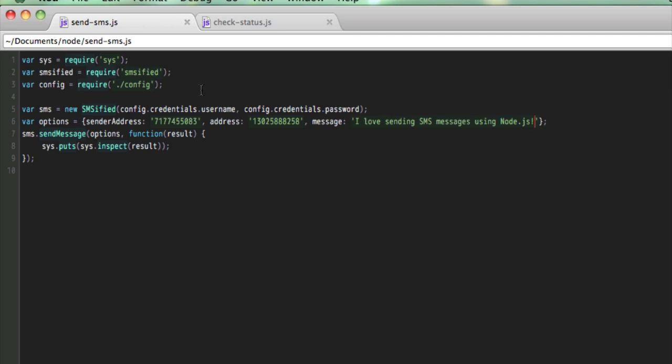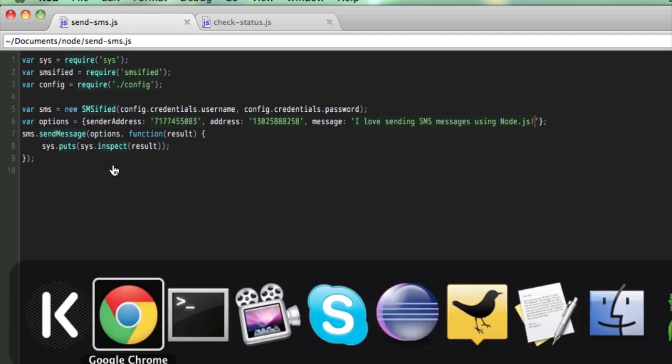Now, I'm using a config file to store my username and password for SMSified. I don't want to show them in this screencast. So I pass these options into the send message method, and I give it a callback that in this case will just write out to the console the JSON response that we get back from SMSified. So let's see if we can send a text message.